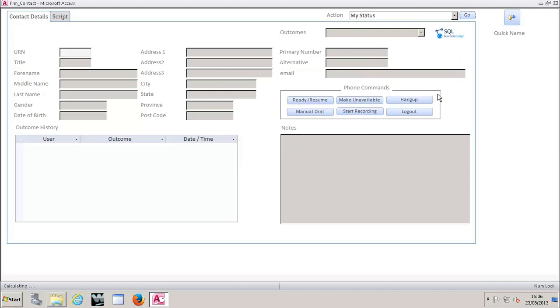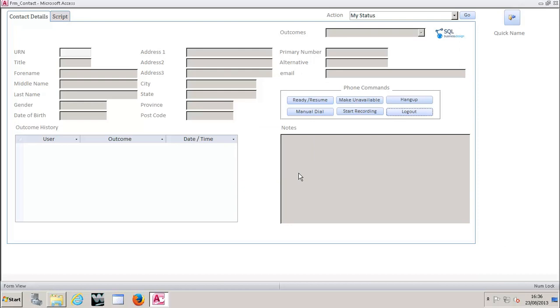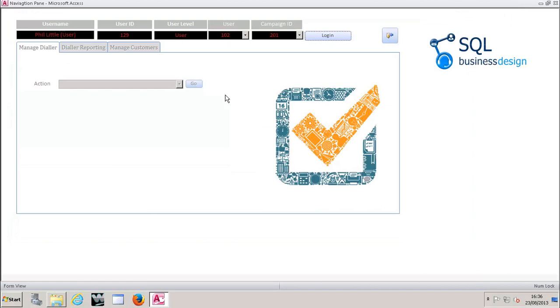So just make sure that we manage your abandon rates properly. I'm going to hit log out. Okay, that's now disconnected me from the soft phone. So I'm ready to exit back to the login screen and we're done.